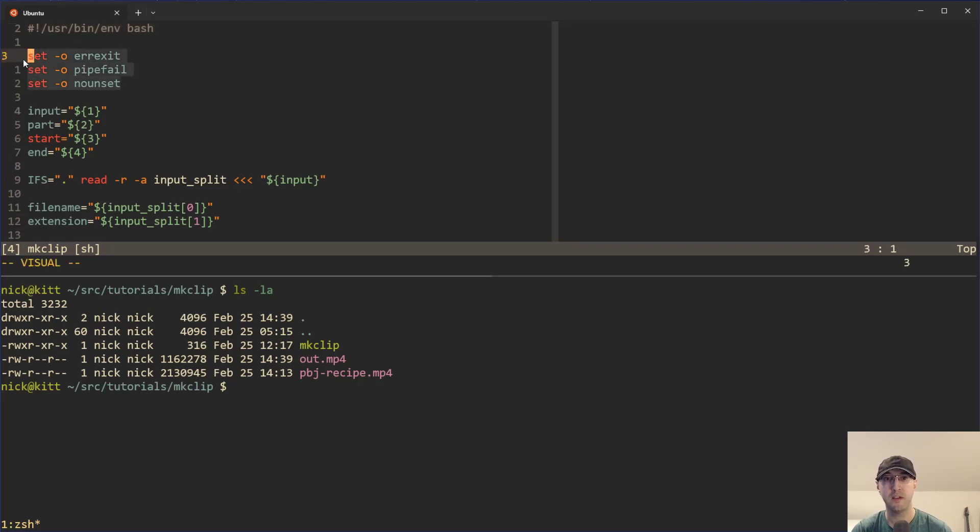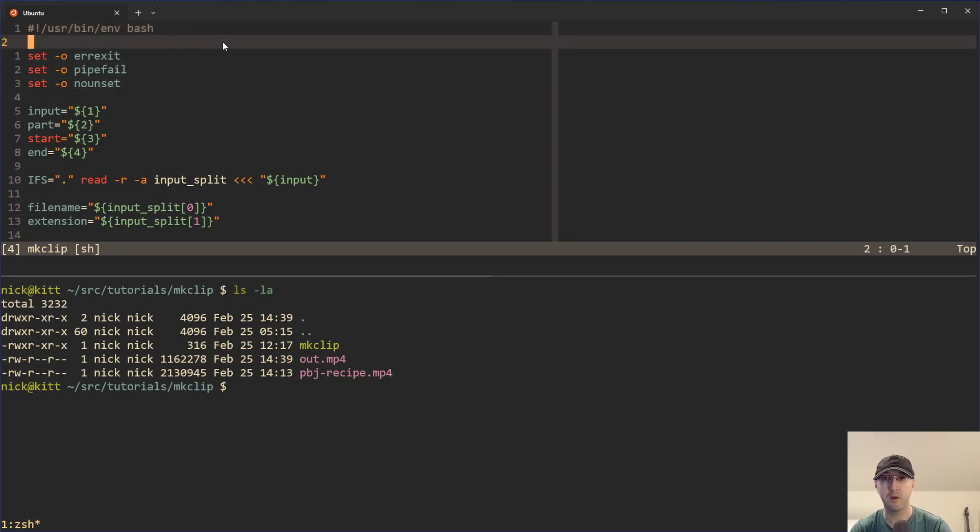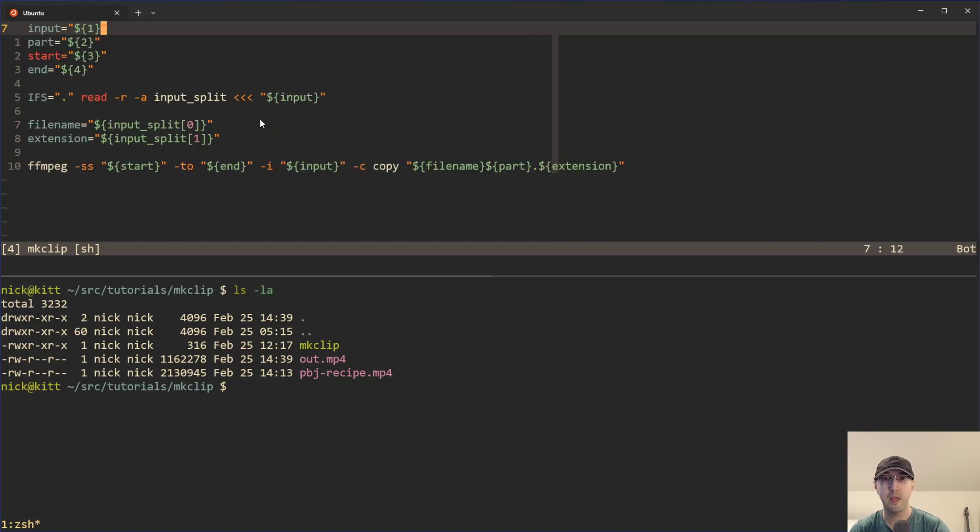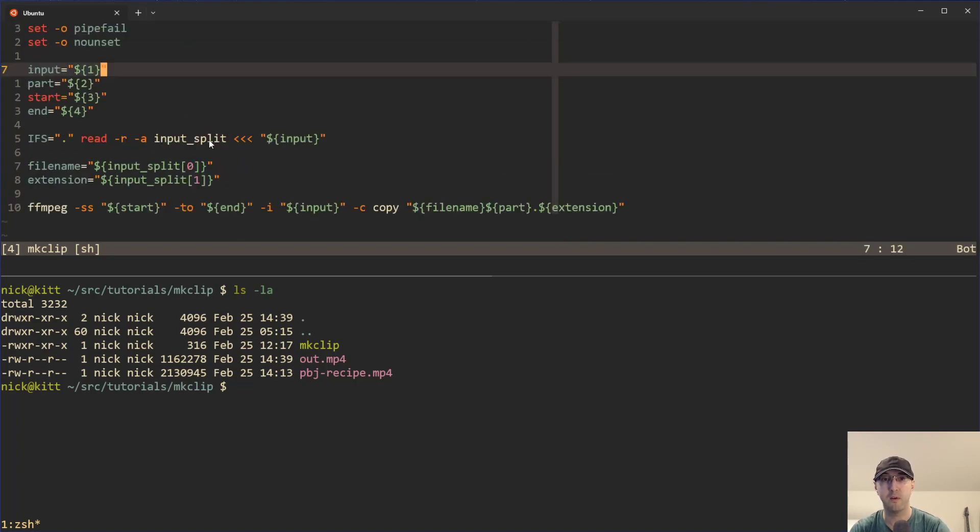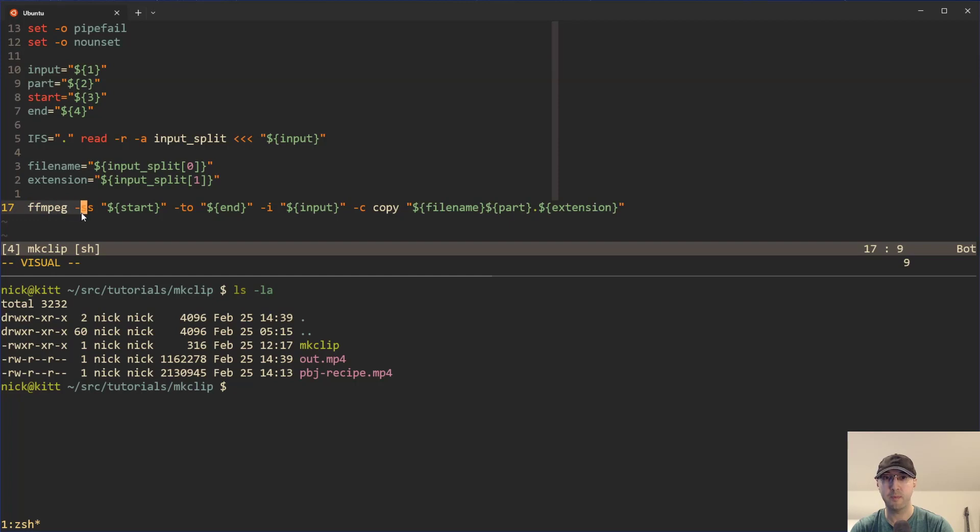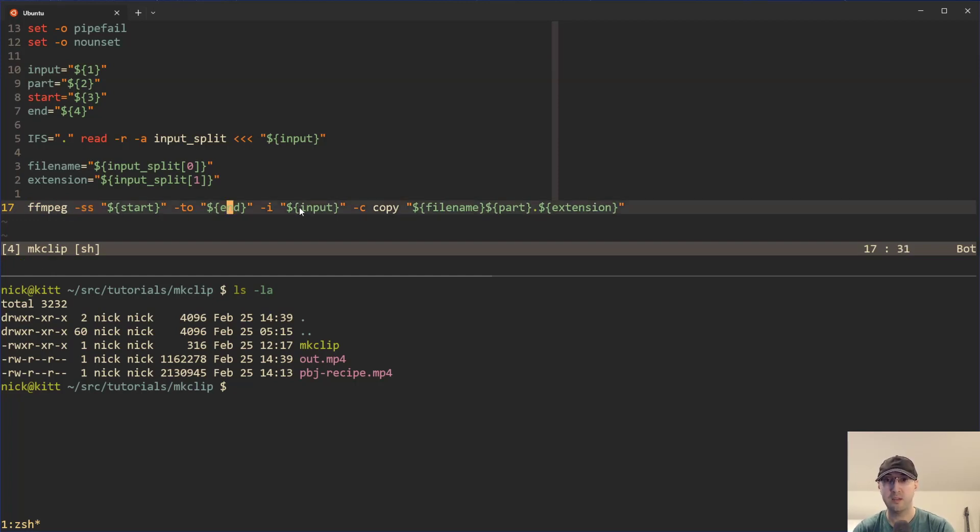So let's take a look here at the script. This is stuff that I've covered in previous videos. We don't need to go over this now. I'll leave a link to a card if you want to learn a little bit more about shell scripting. But the real meat and potatoes of this over here is, yeah, we're just running the FFmpeg command with a start, with the end, with the input and the output.